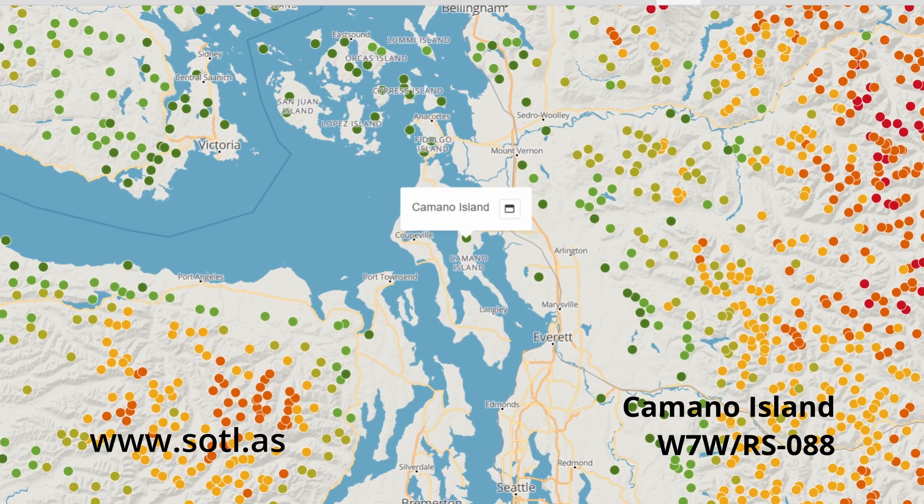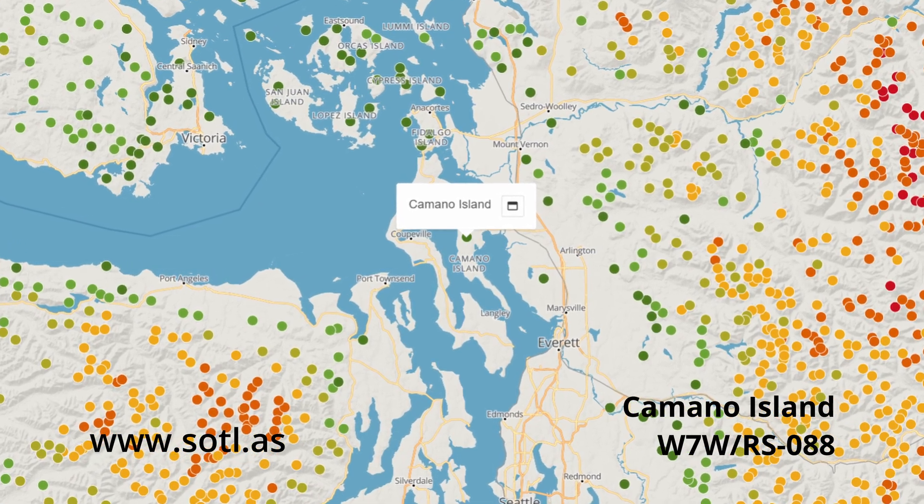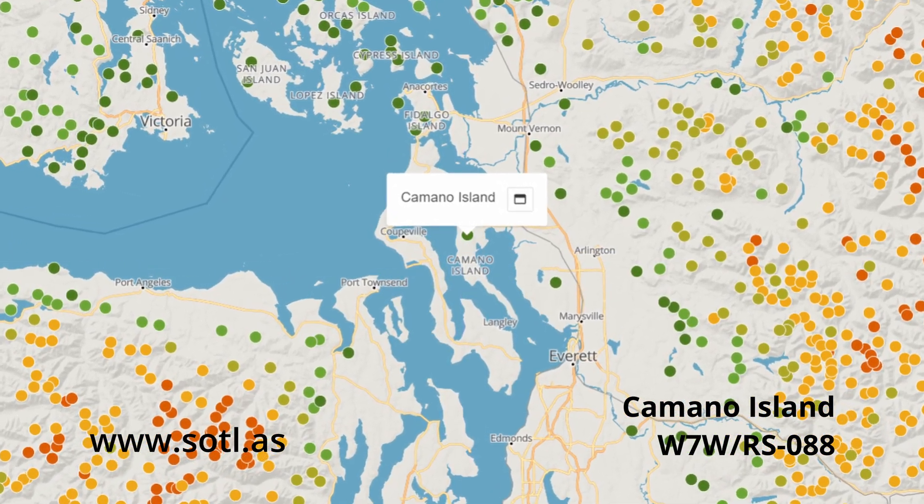Hello, I'm James, WA7JNJ, here on the summit of Kamano Island. Not a really high summit, but a broad activation zone and this is one of my favorite spots to activate from. This video is in a series focused on newer activators or folks just looking into Summits on the Air. Today I'm going to focus on the rules.